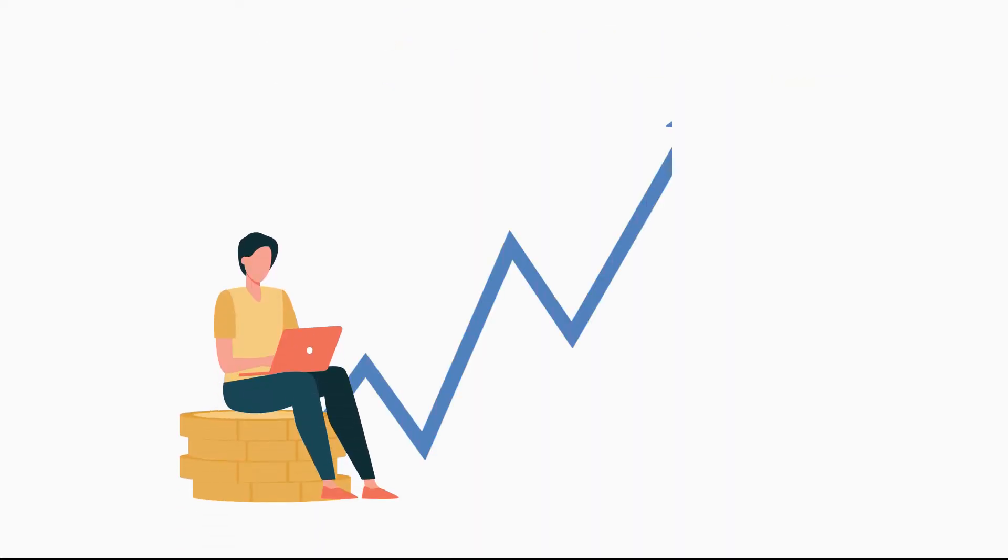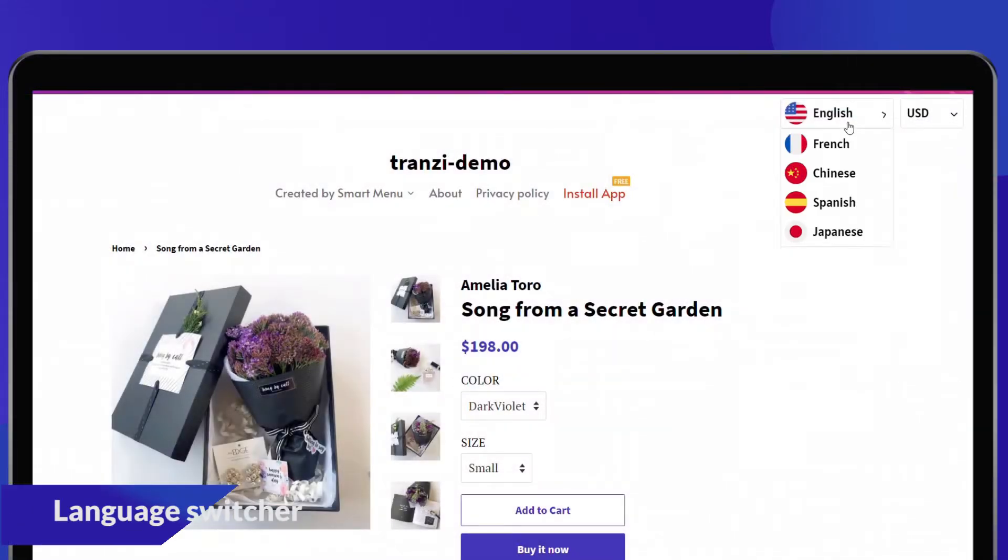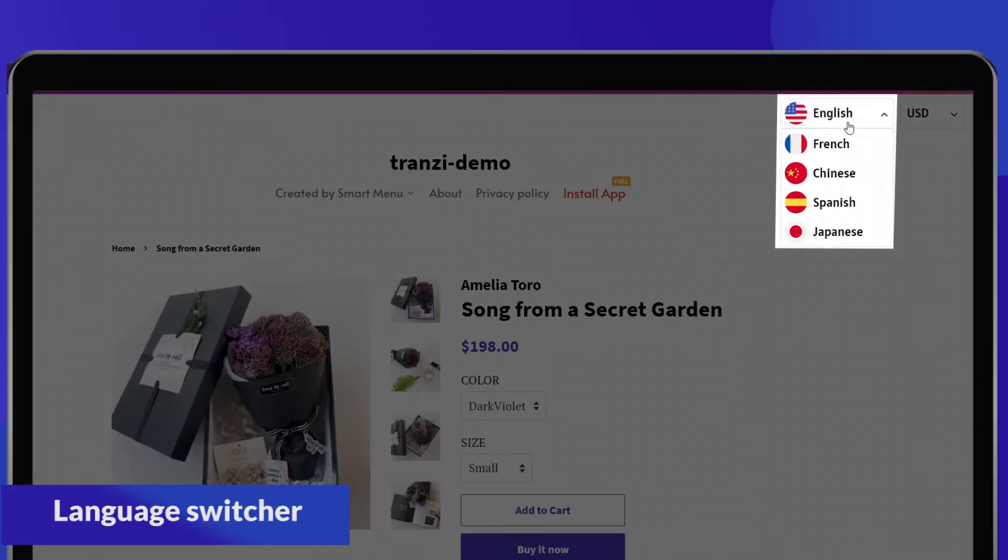Welcome to Transy, your perfect solution to expand your business and make a multilingual Shopify store. Transy lets your global shoppers choose their preferred language by adding a language switcher to your store.